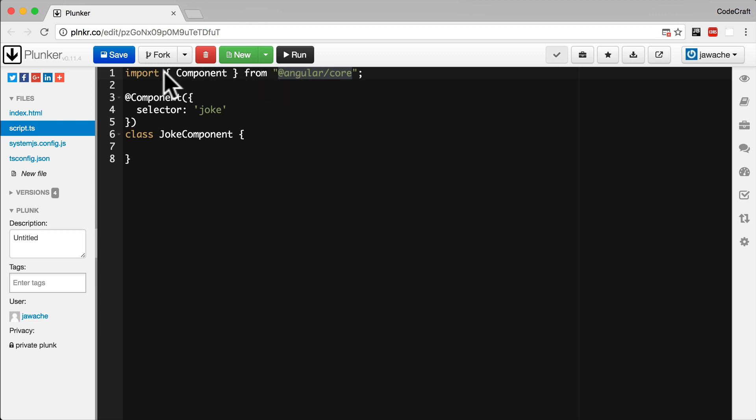We're just telling the module loader which code we want and the name of the module we want to load it from. This code here with the curly braces, this might not look like JavaScript, but it is. This is something called destructuring, and that's a feature of ES6 JavaScript. And again, more on that in the next section.